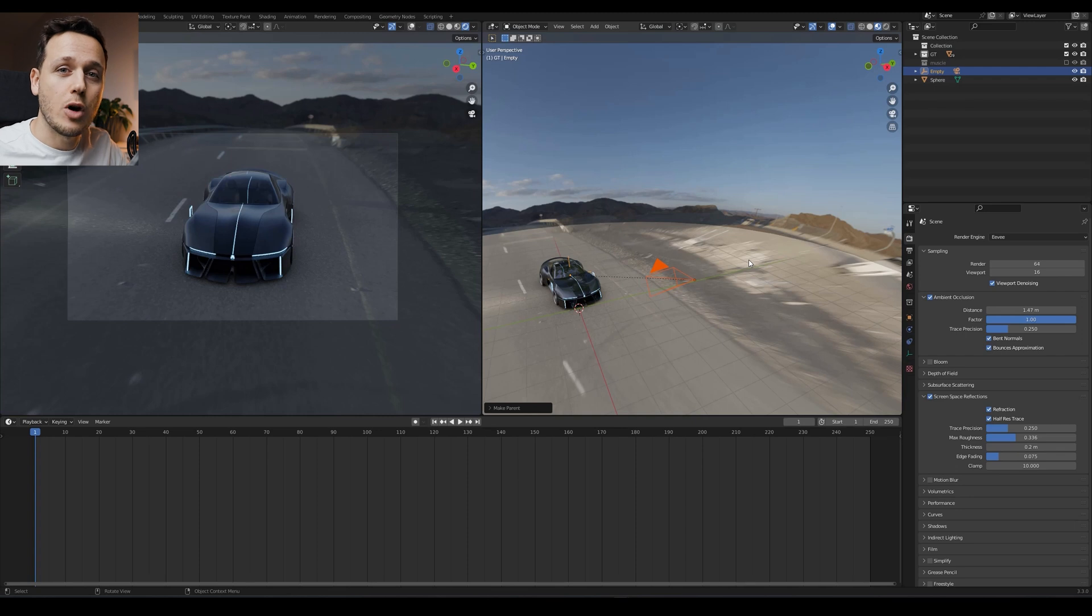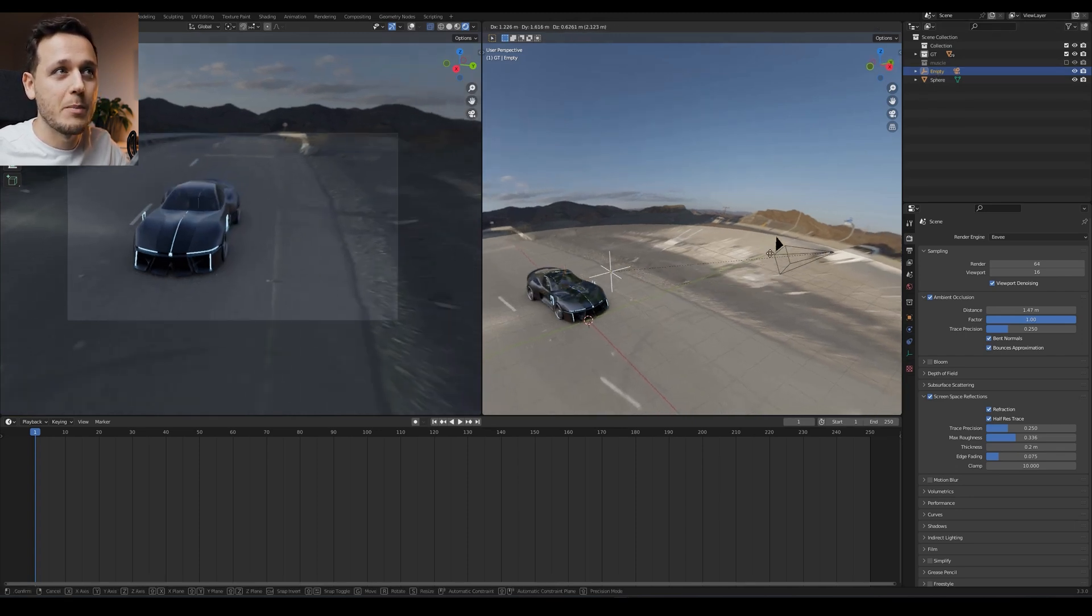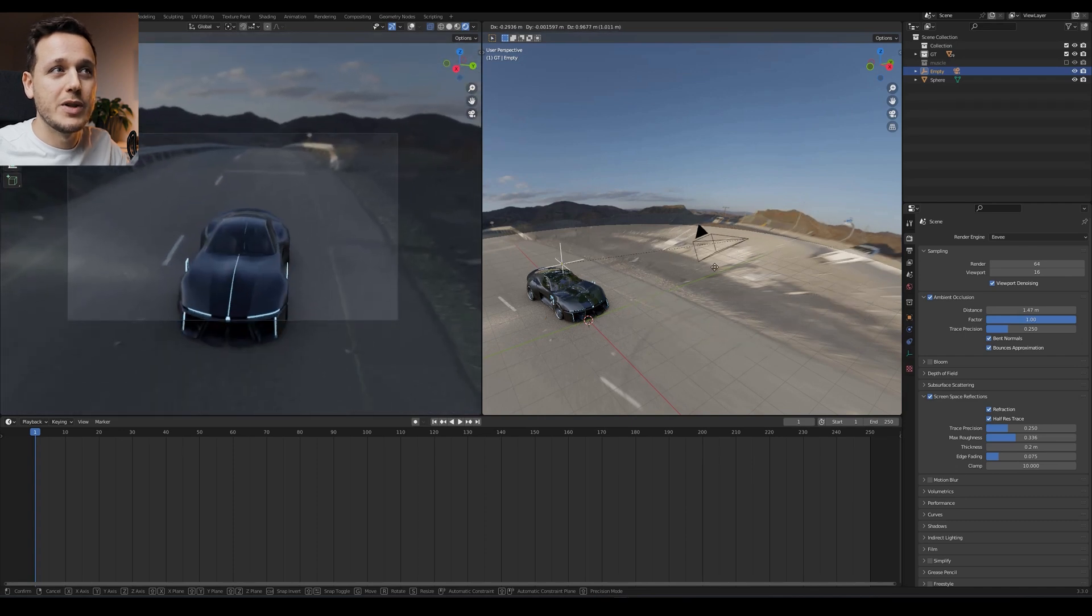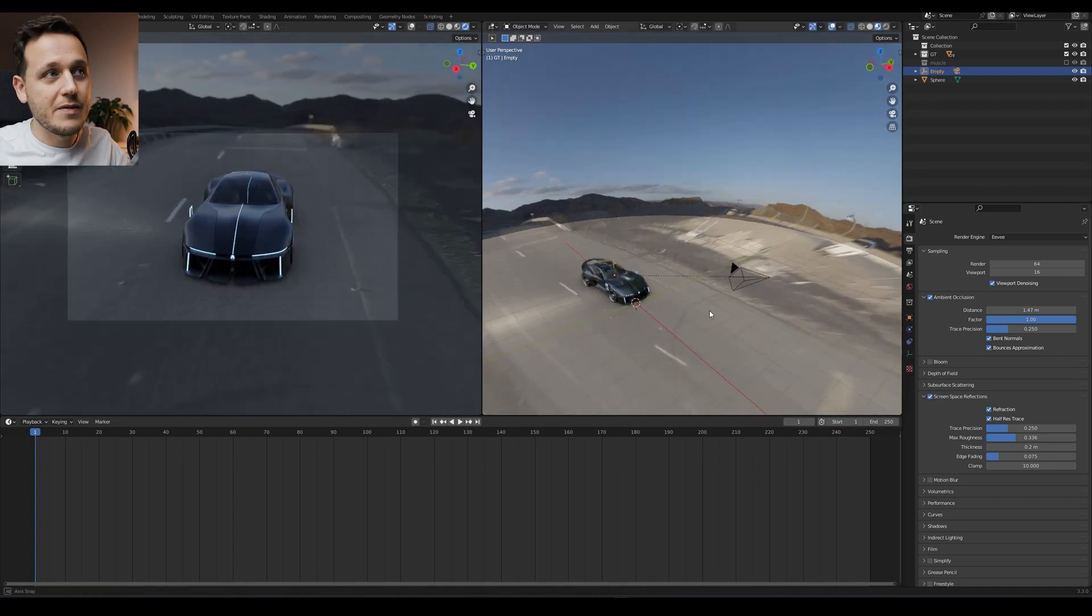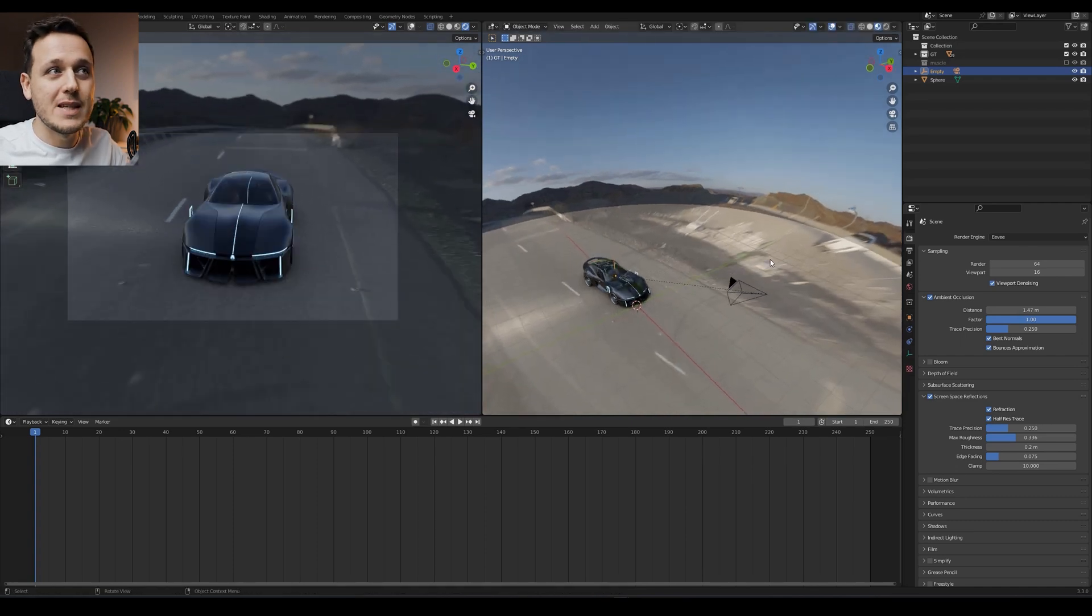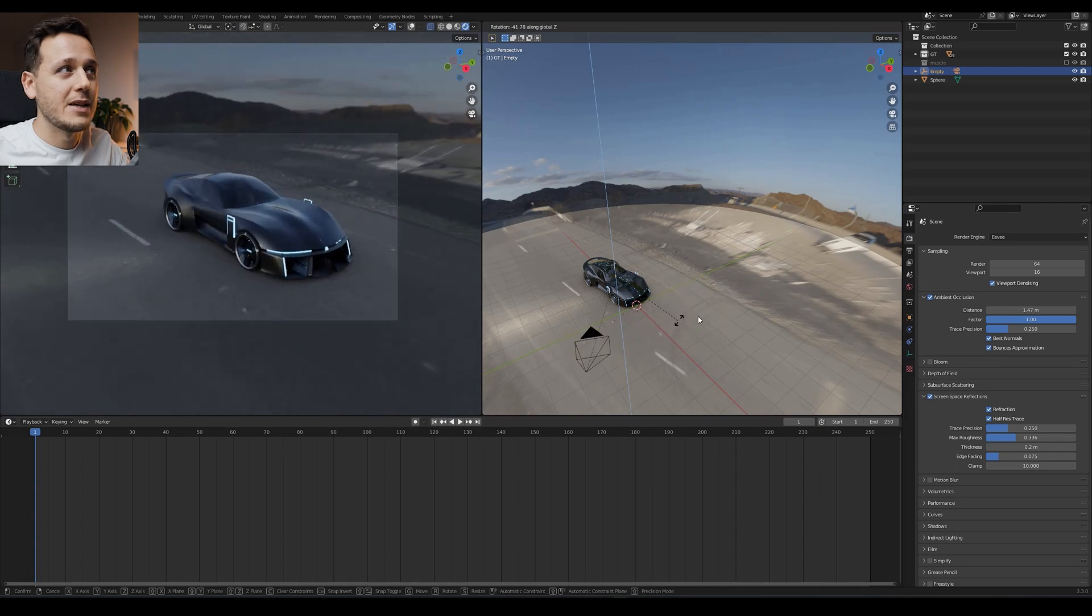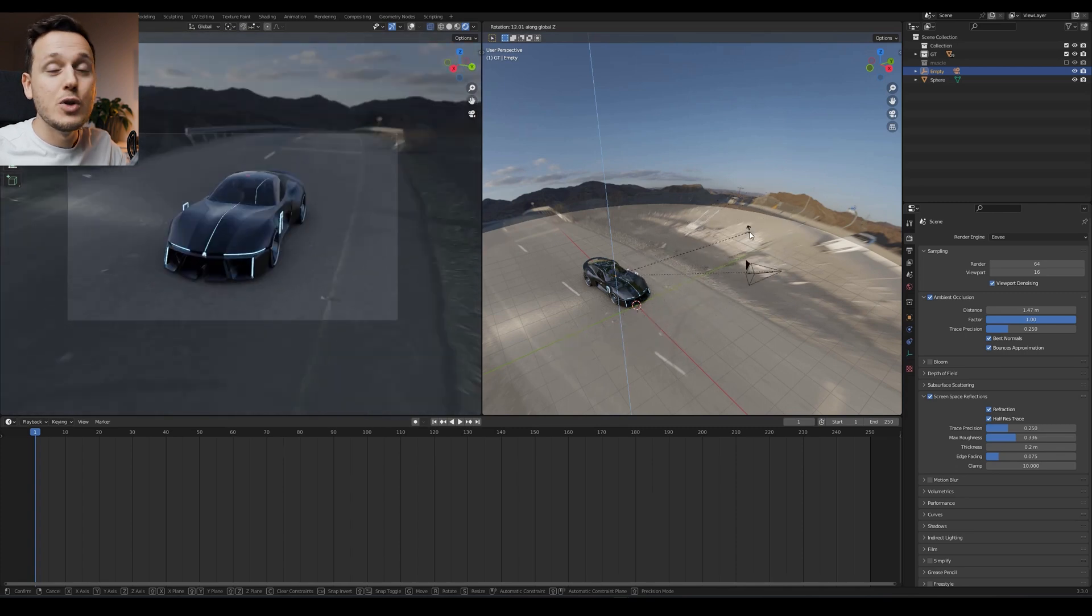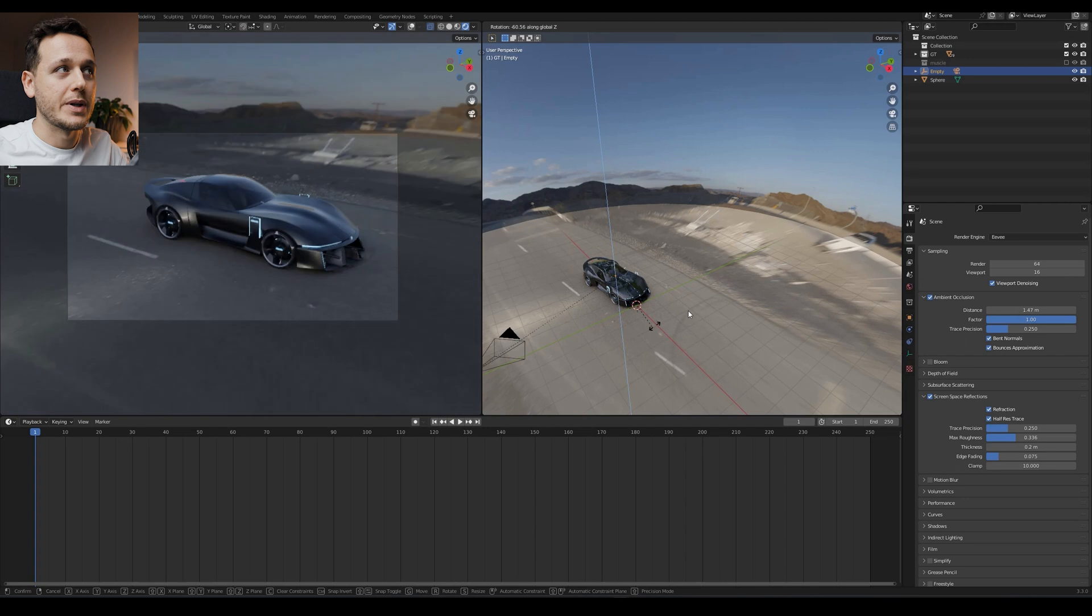Basically, we made a parent object for the camera. So if I just pick this empty now without the camera and if I move the empty, it will also move the camera. So the good thing is if I rotate on Z axis, for example, the empty, as you see, the camera is following using this empty as the pivot point.